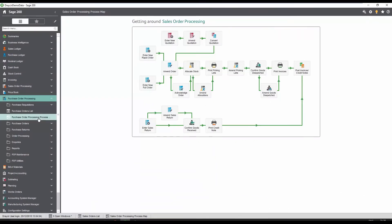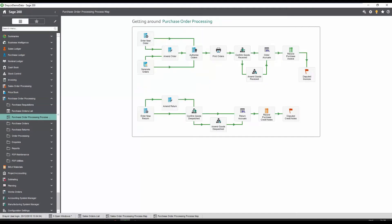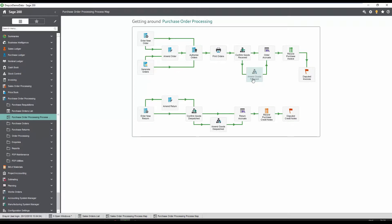Similar to Sales Order Processing, Spindle Document Management integrates with Purchase Order Processing, allowing documents to be attached to the purchase order in Sage. In this process, purchase orders can be quickly sent to the supplier via email. The goods in note can be scanned and linked to the purchase order and a copy of the purchase invoice kept in the archive. All the documents are then visible against the purchase invoice in the purchase ledger.